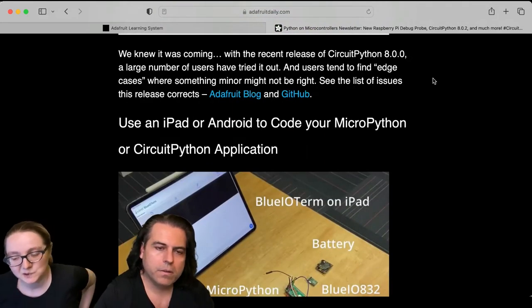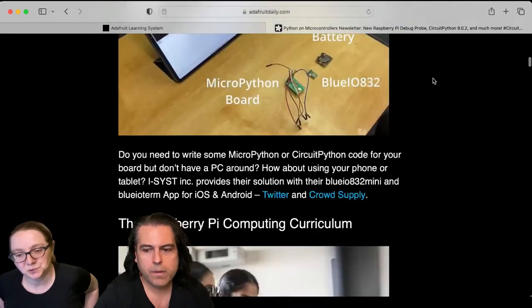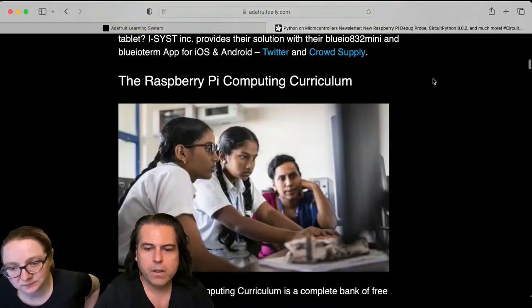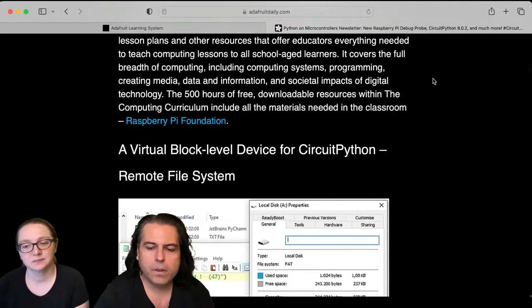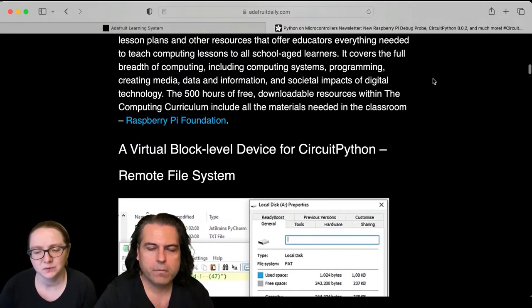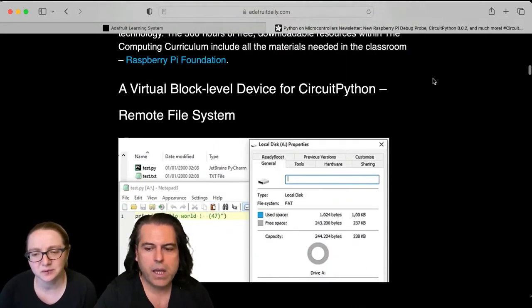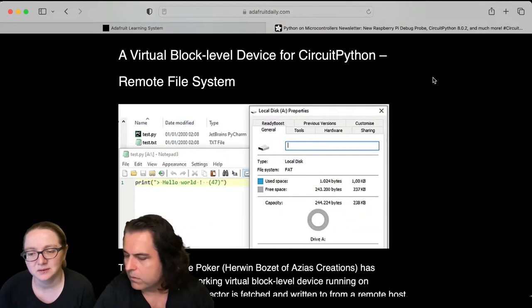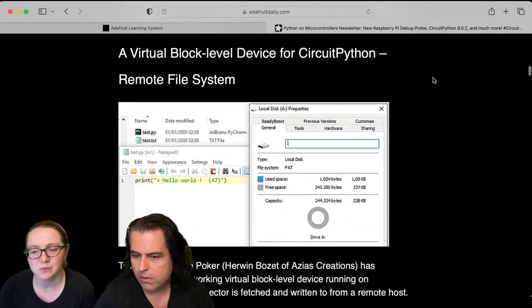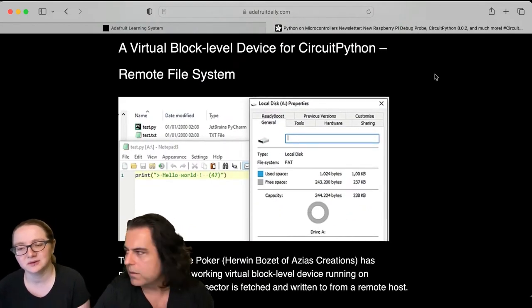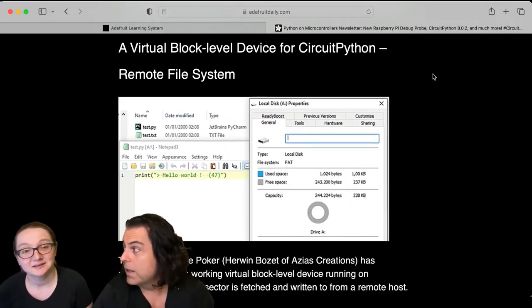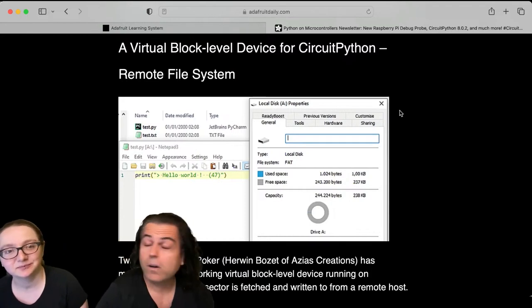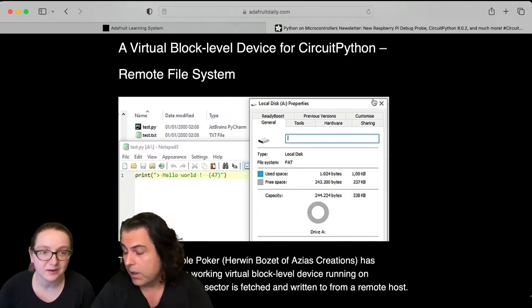You can check out some of these neat things. You can use an iPad or an Android with CircuitPython, MicroPython. And there's this neat block level device for CircuitPython. I know, isn't that cool? Interesting. You do that over like a robot. That might be good for our little kid toy.